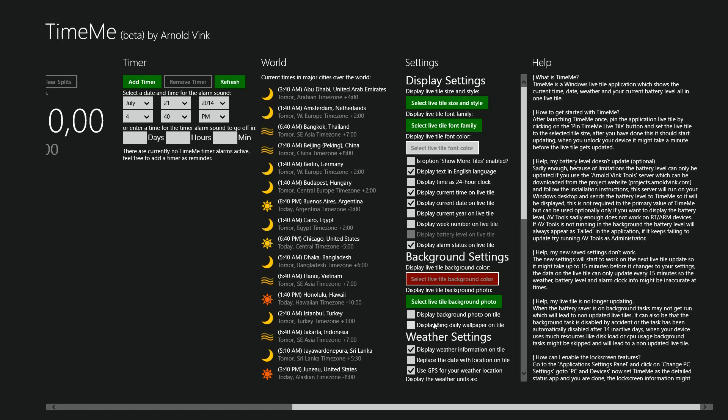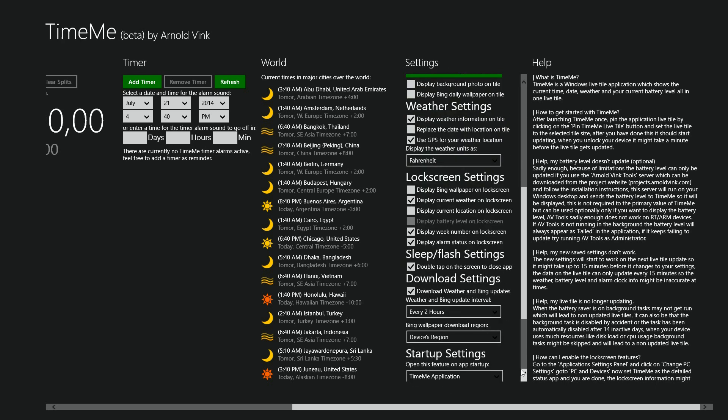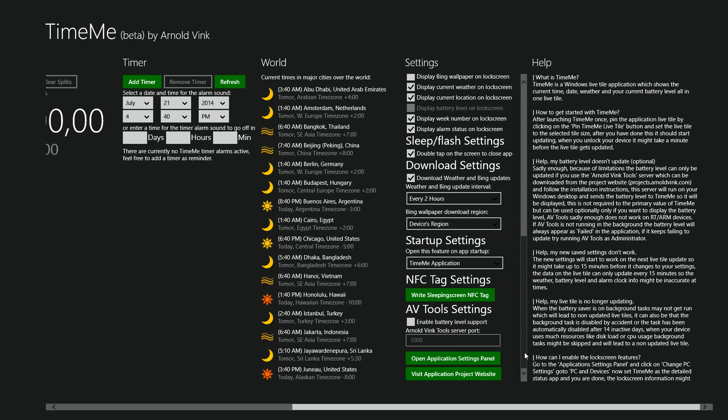Okay, so you can do a photo in the background, you can display the weather, you can tell it to do a lot of different things and configure the tile. So after we do all that, we come down here and say lock screen settings. We can tell it to show the Bing wallpaper, display current location on the lock screen, we can disable certain double tap off, and the weather and Bing update stuff.